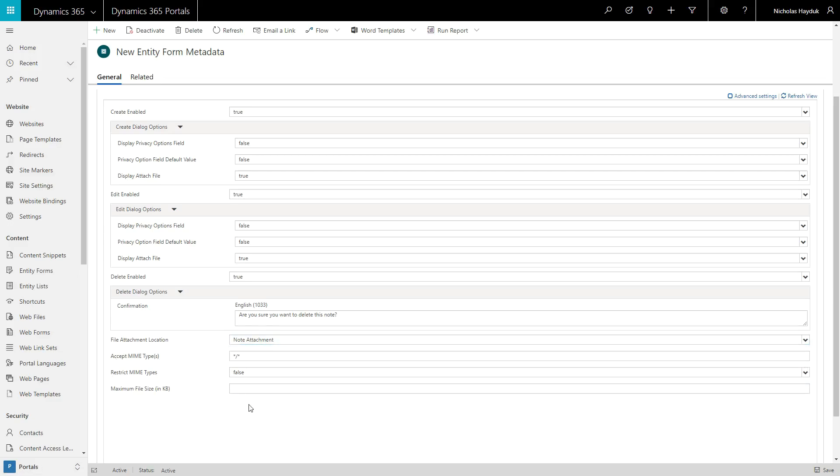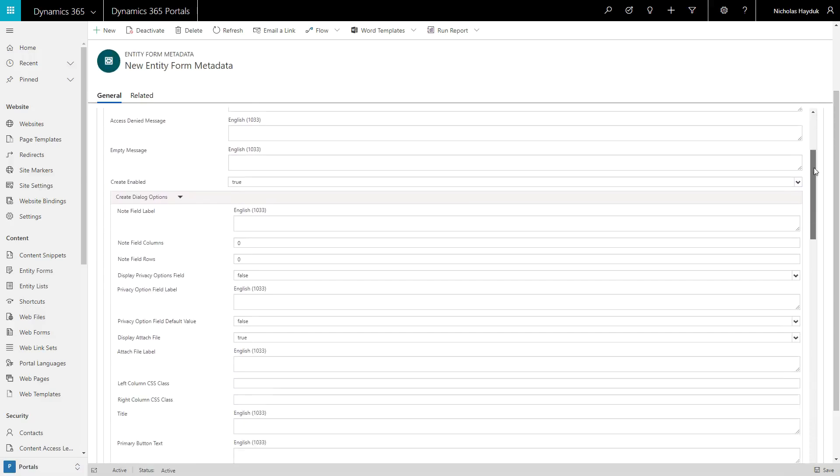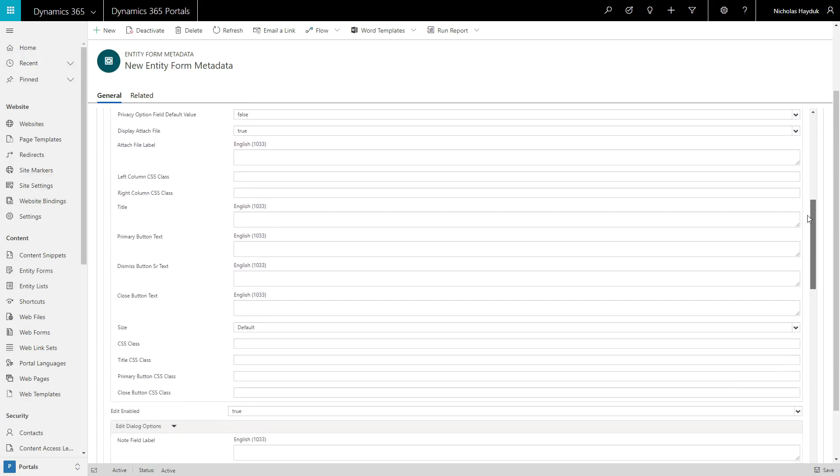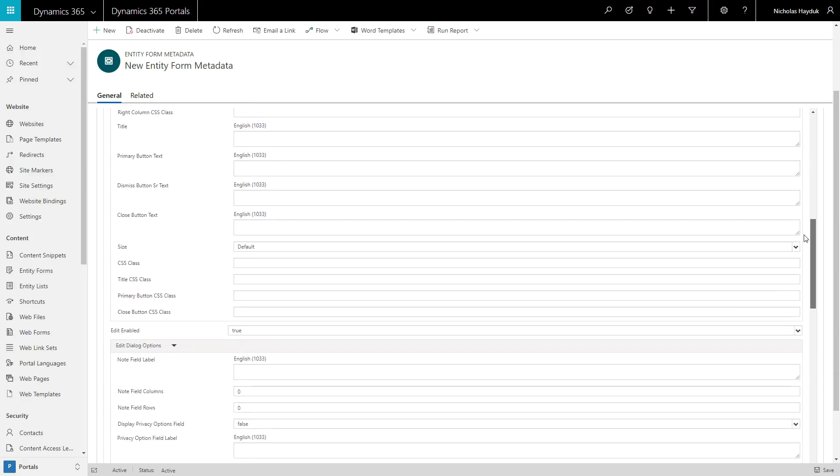Don't forget about the options that appear once you enable Advanced Settings. Here you'll see the ability to configure many of the labels that appear throughout the UI.